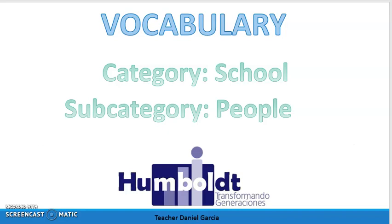Hello my friends, welcome to my channel. This is Teacher Danny and we have another English class today. We're going to study the vocabulary of the school divided by different categories. The first subcategory is people at the school.